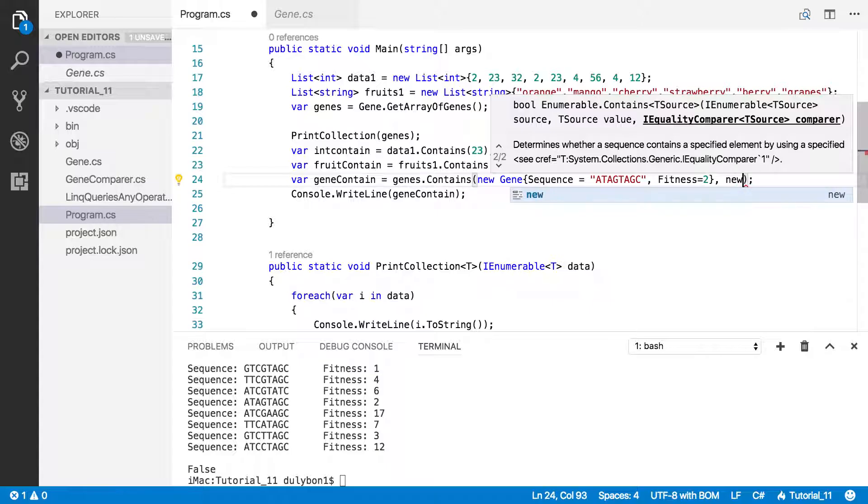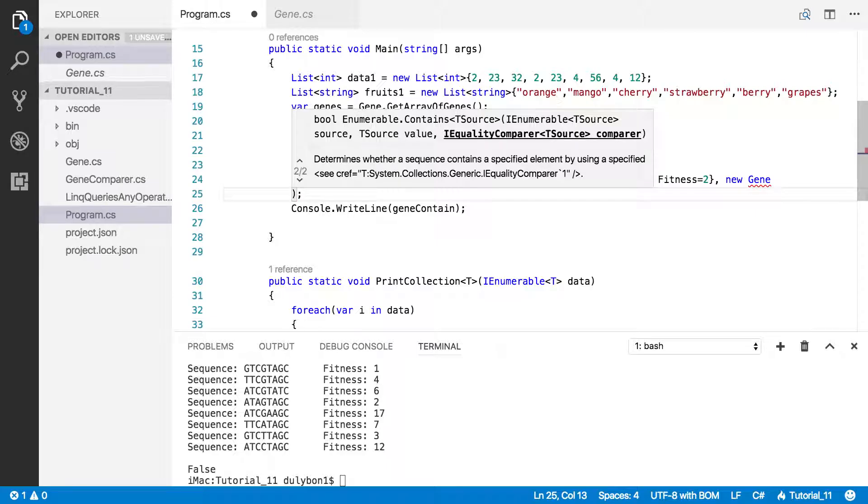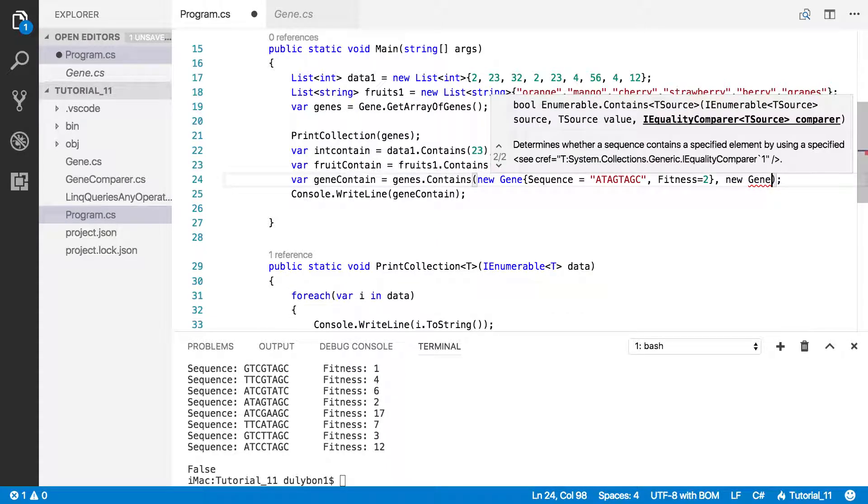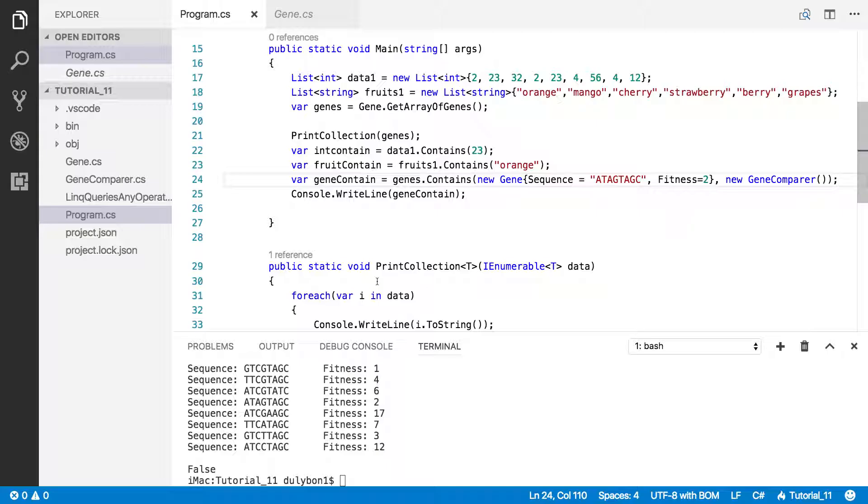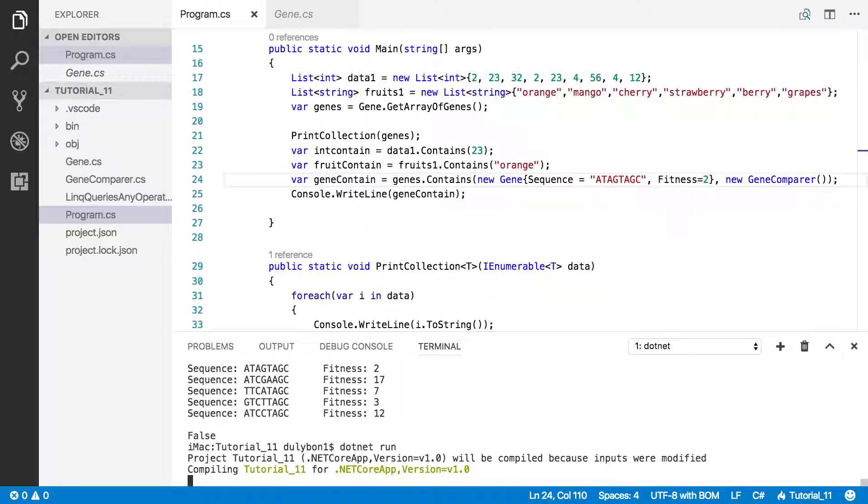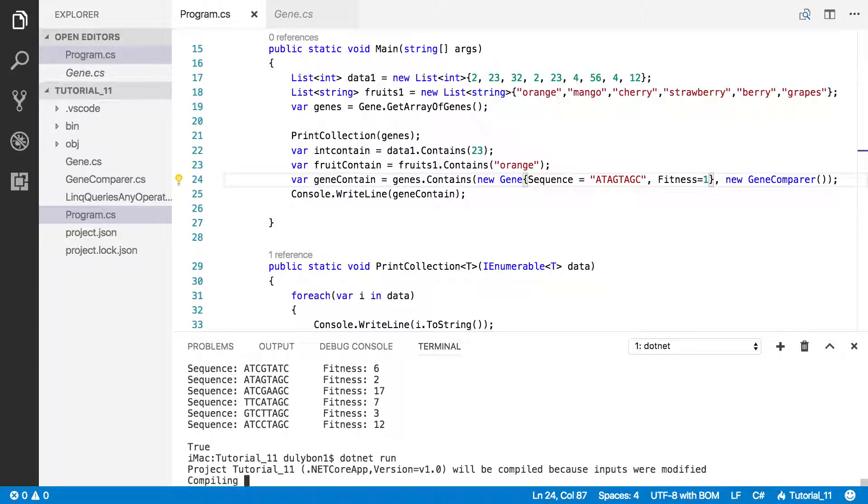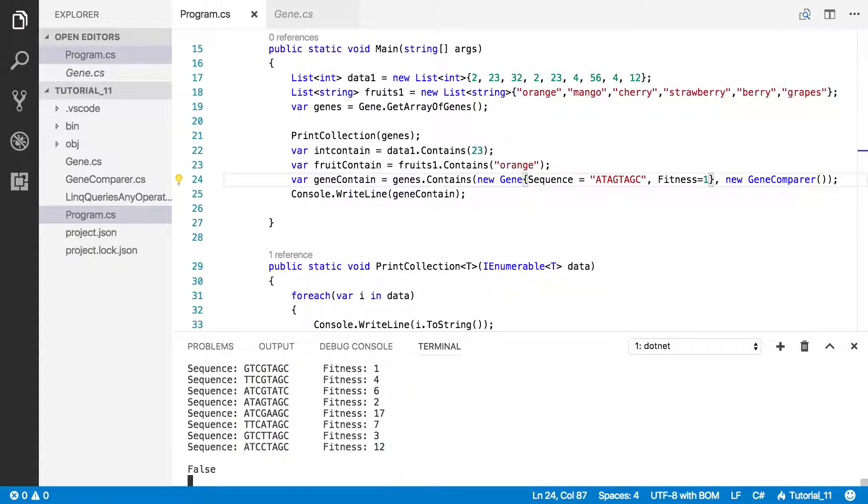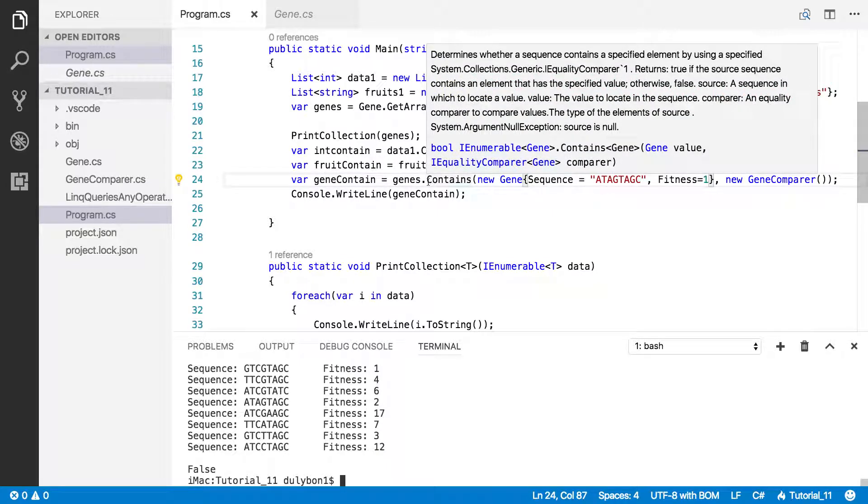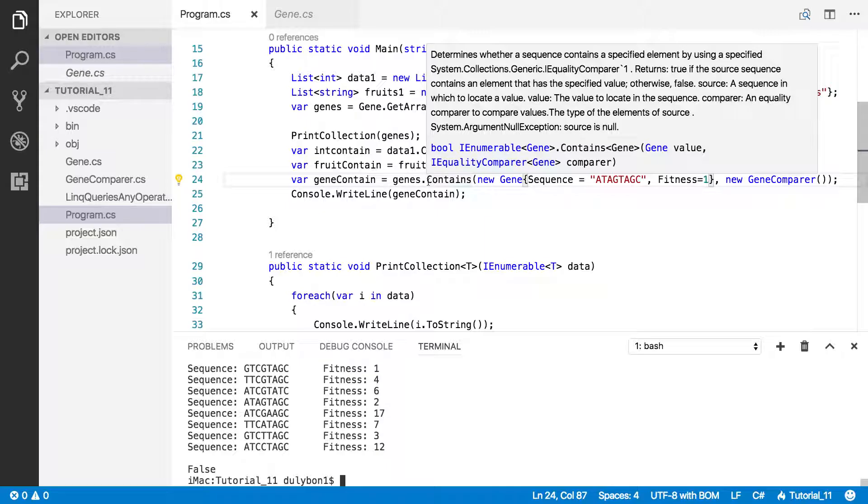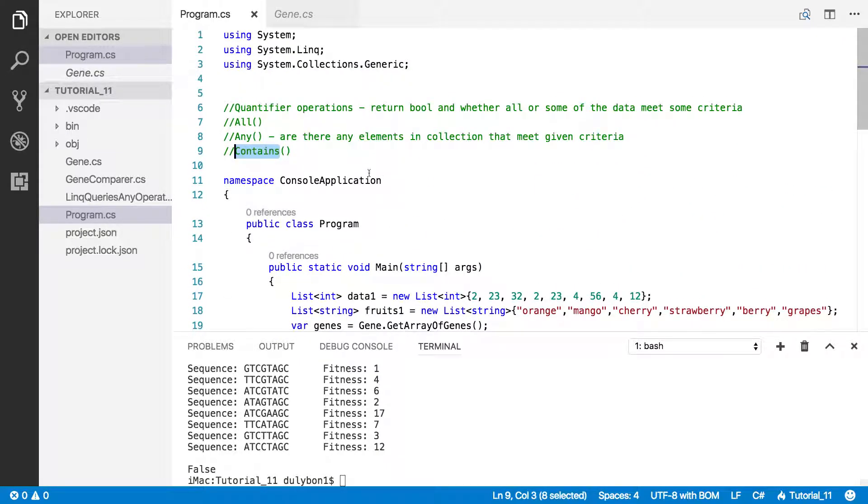So we have a gene comparer class that implements the IEqualityComparer interface, which is very similar to the IEquatable interface. You can see there are two functions, get hash code and equals. The difference is equals will take two parameters which will be two genes that you can compare and decide whether or not they're equal, and get hash code pretty much does the same thing. So let's get back to program. Why did we get false again? Because we could not compare this gene with all the other genes in the genes collection. So what we want to do is provide a new instance of the gene comparison.